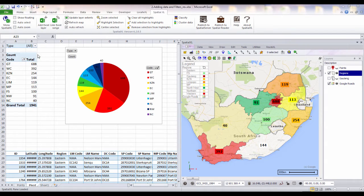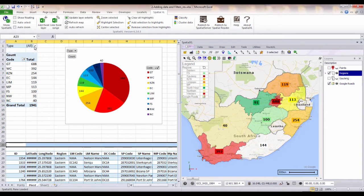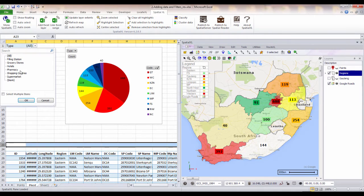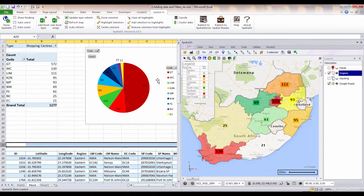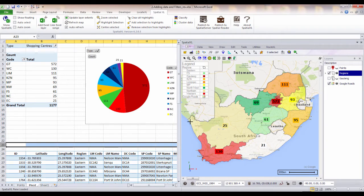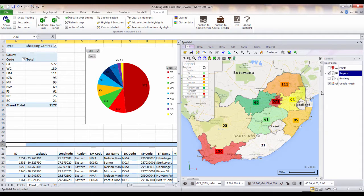As we make any changes to our pivot tables, for example, to show only our shopping center numbers, the maps will automatically update to display the new numbers. You can group your data to any map layer that you have open in Spatial Excel.